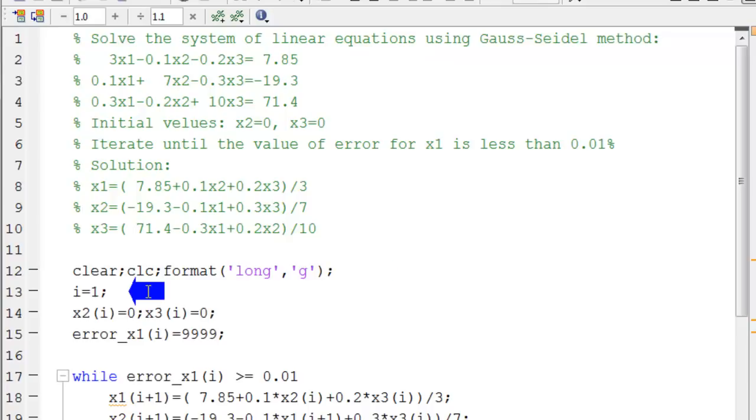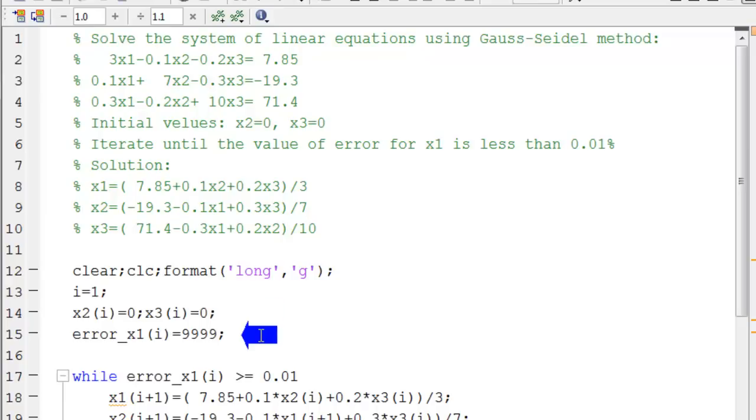We set i equals 1. The initial values for x2 and x3 are zeros, and we give the error an initial value just to start the loop.